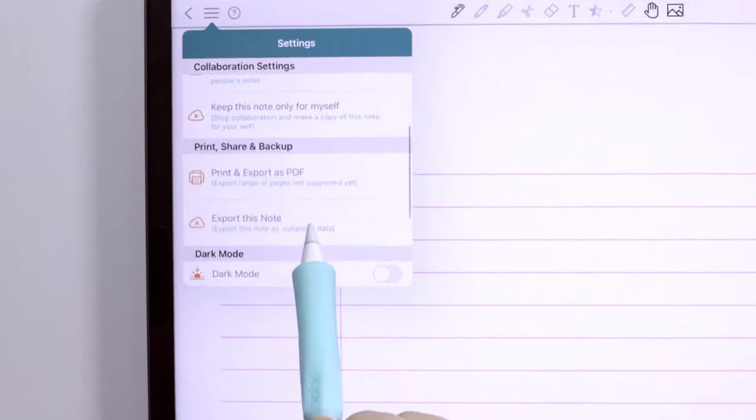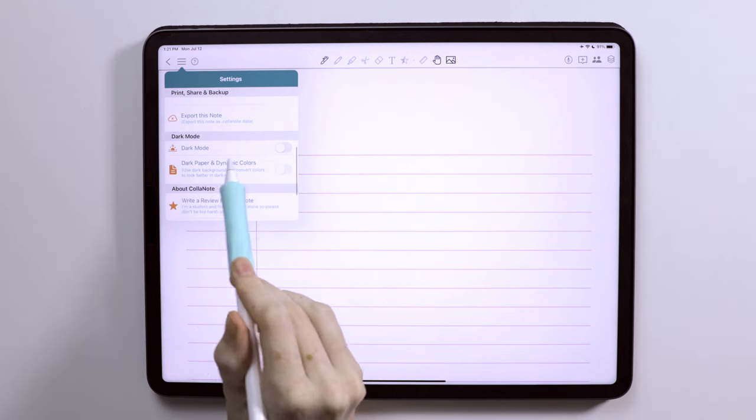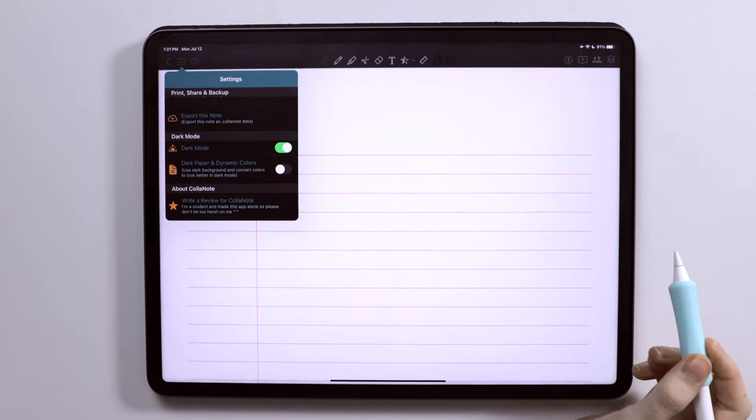They also have different collaboration settings you can edit. You can also print and export as a PDF or export as our own .colonote data file.